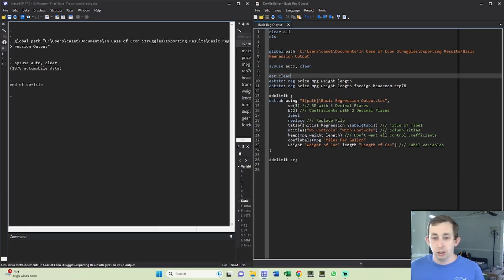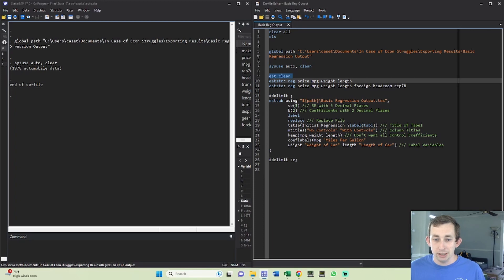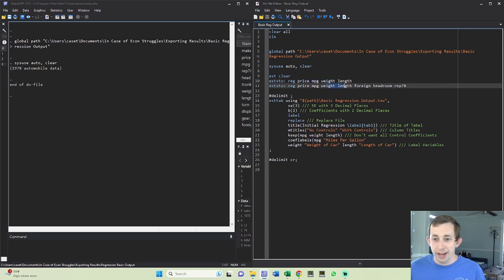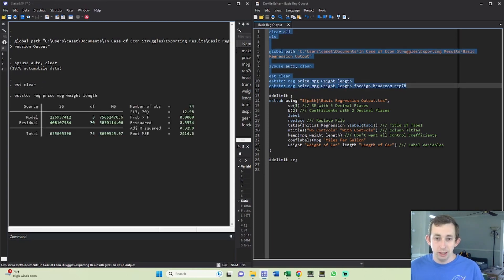Now we're in Stata. So what I've done is I've already read in this data and I'm just going to make sure that my est is clear so that I'm only outputting results from these regressions and not combining say summary stats and regressions. I'm going to store two different regressions first without controls and then I'm going to add these controls of foreign headroom and rep 78. So let's go ahead and do both of those.